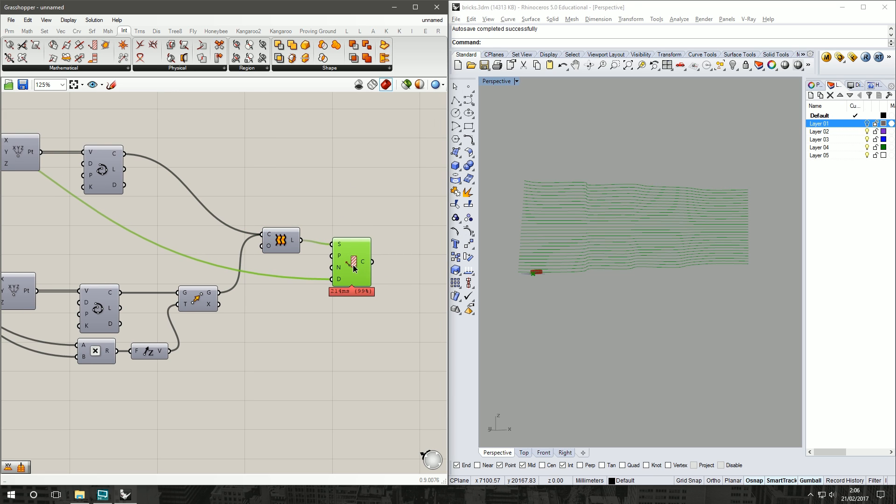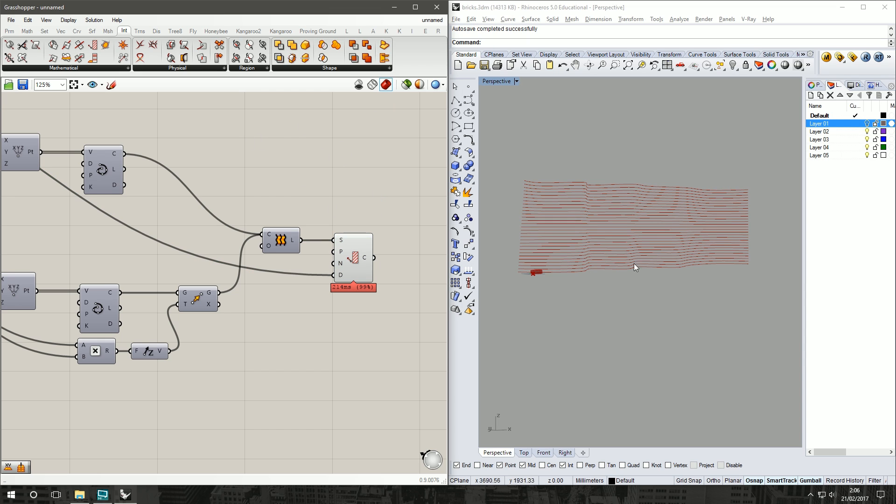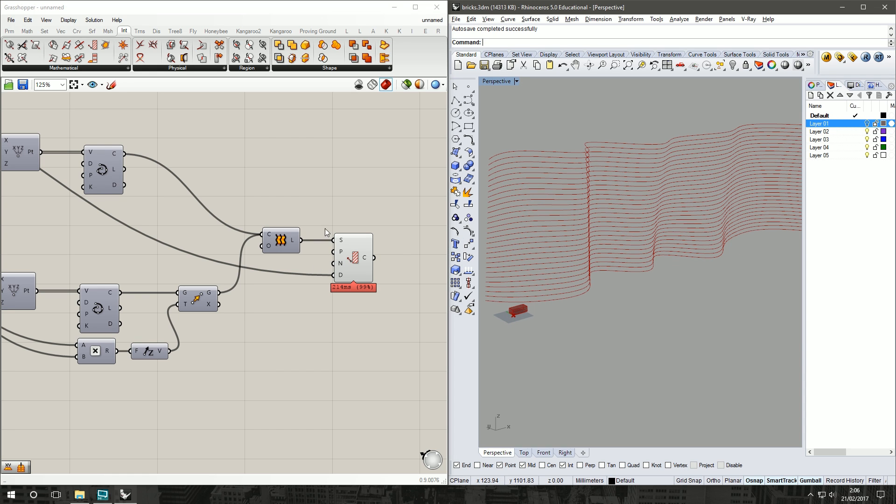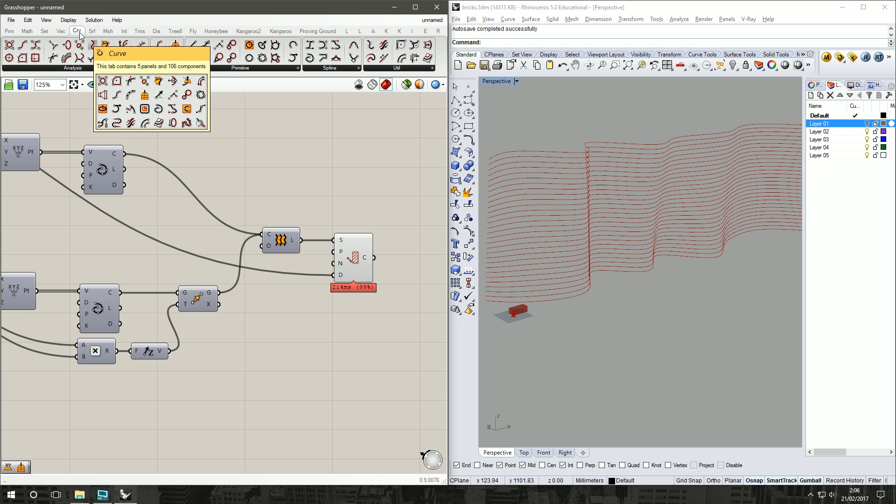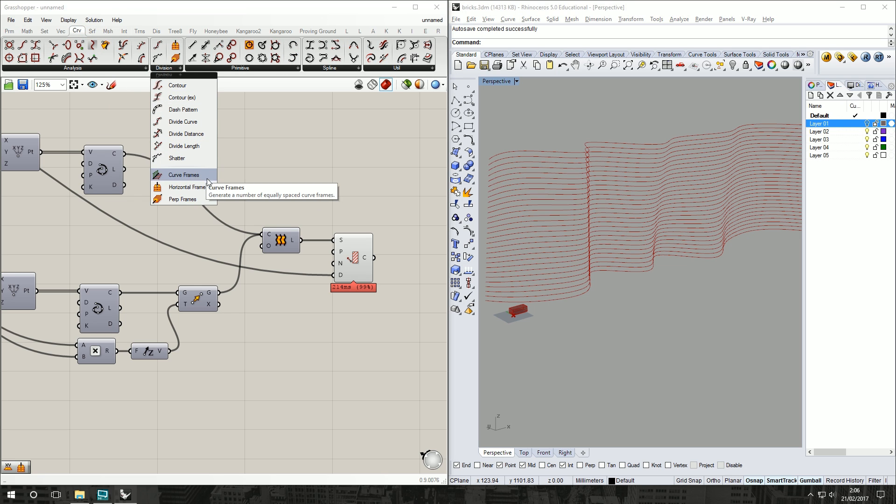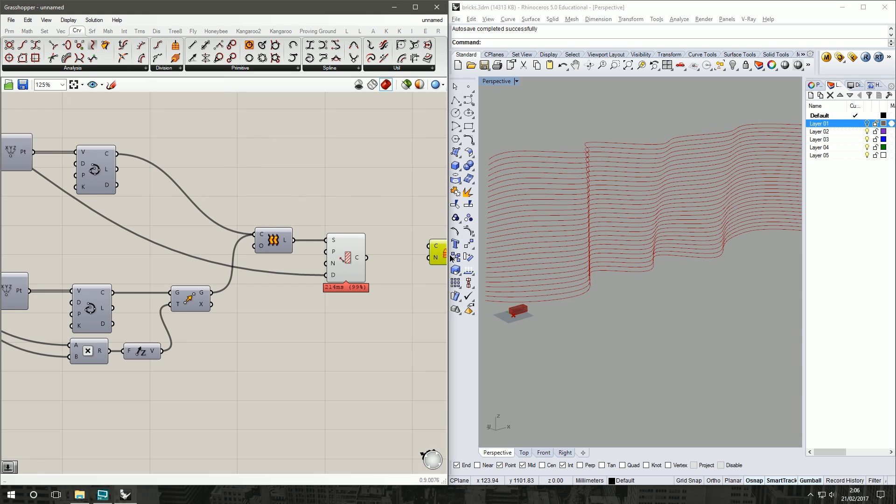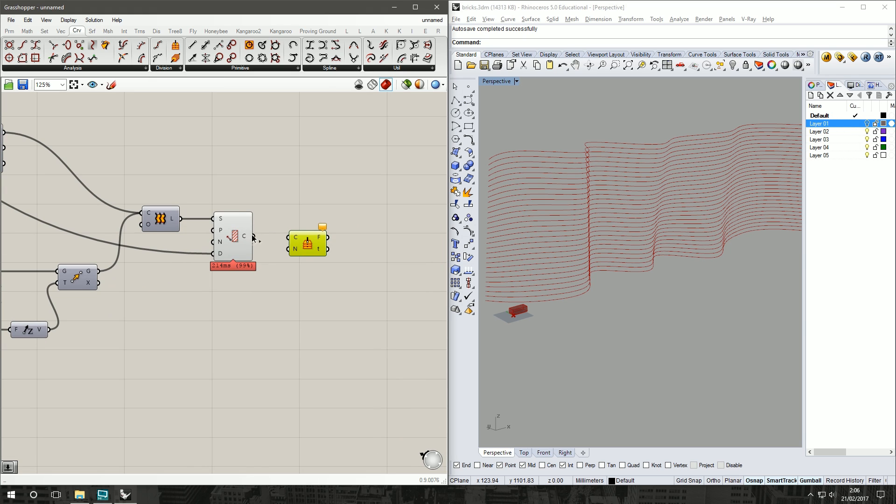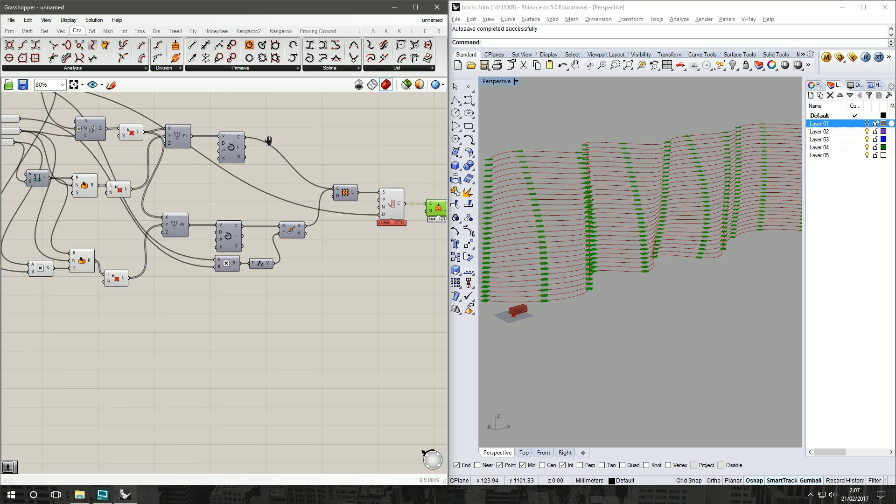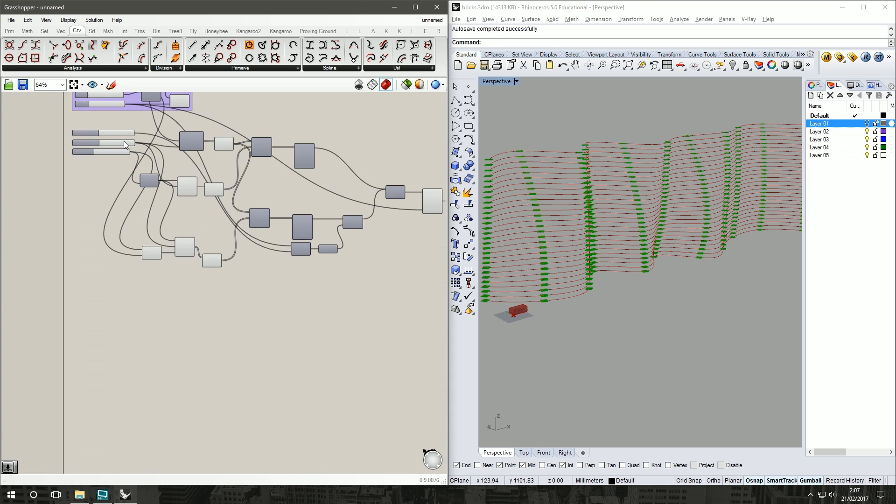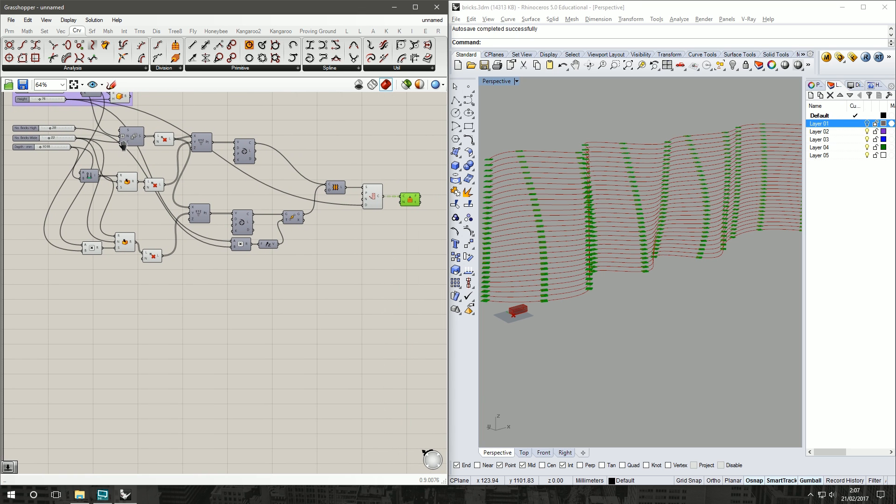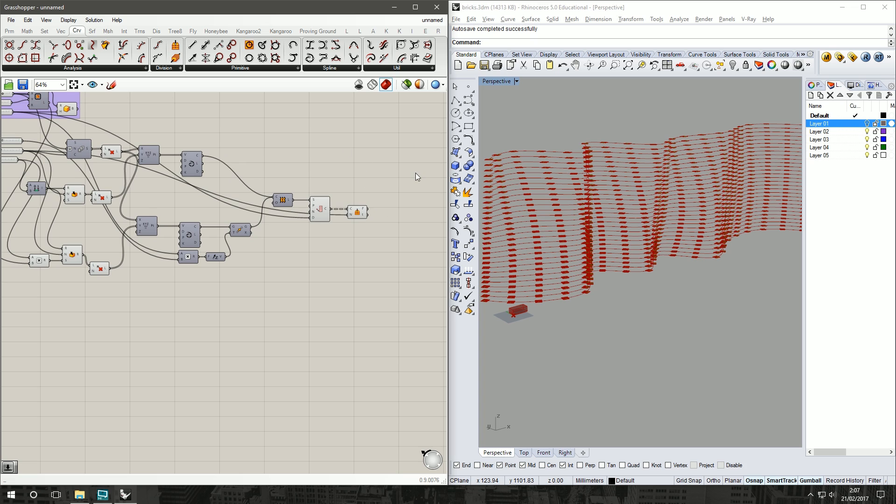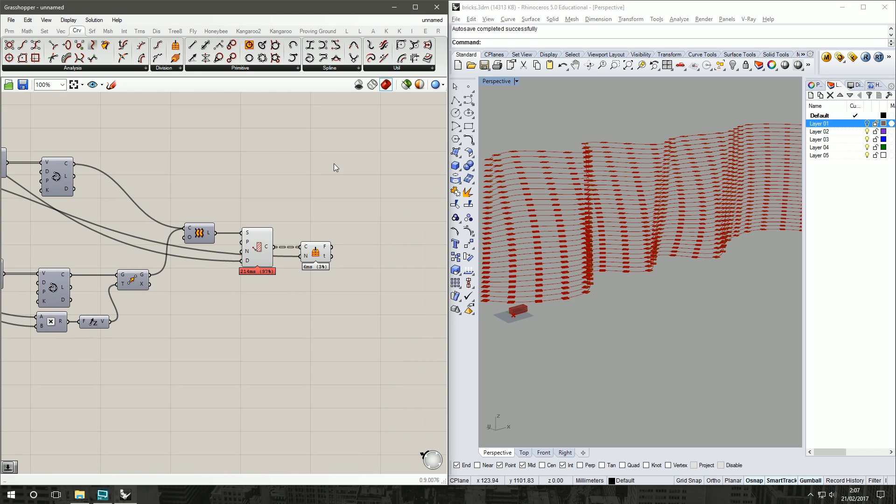Now it's a matter of making our planes on the curve to put our bricks. To do that, we are going to go Curve, Division, Horizontal Frames, and drag that onto our canvas. Take our curves, put it into our Horizontal Frames. Now we're going to want to grab our bricks wide we set up at the start, grab that output into our Number. Perfect. So now we've got our plane set up on our curves, orientated to our curves from our contour. It's just a matter of orientating our bricks to that.